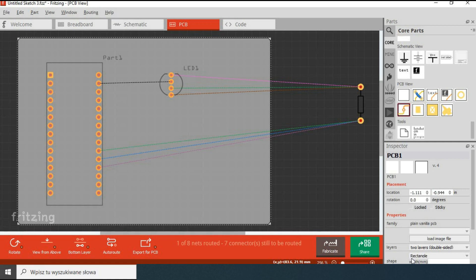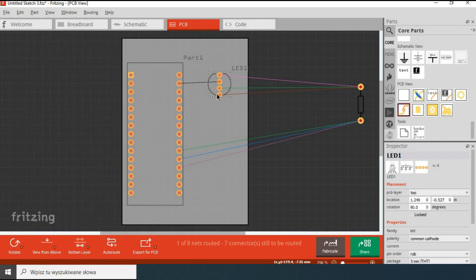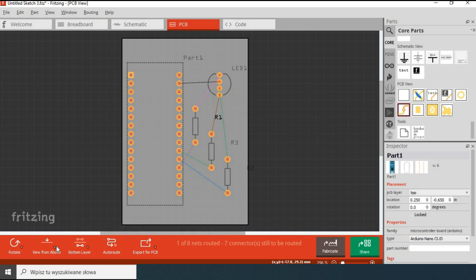Any changes you make in either the breadboard view or design view get reflected in the PCB view. To start we'll use the inspector to change the size of the printed circuit board. Let's arrange all the components on the board.